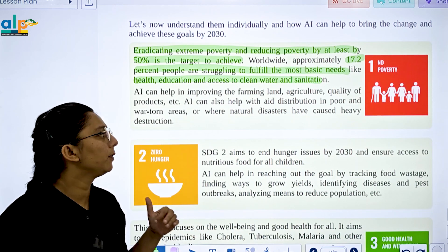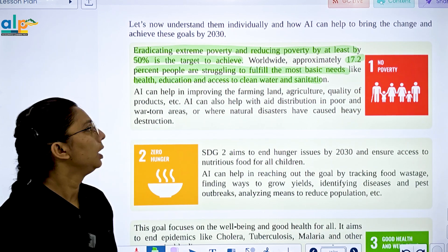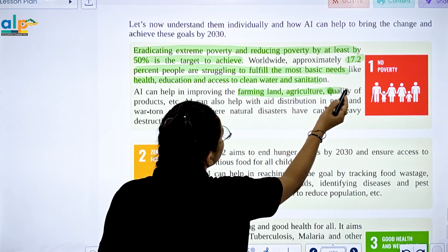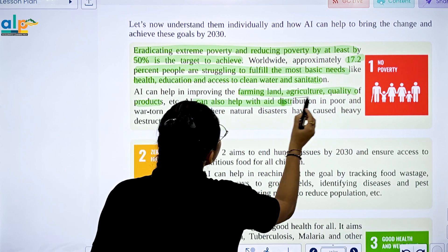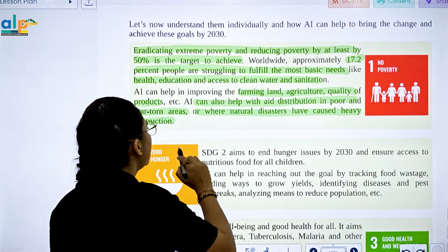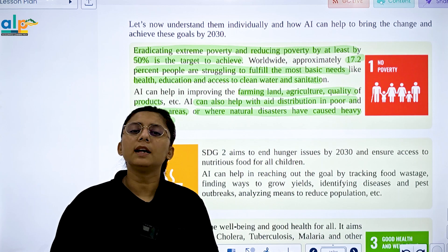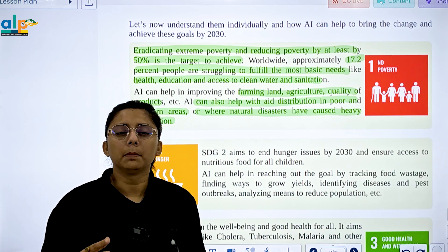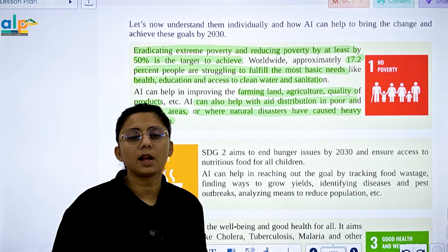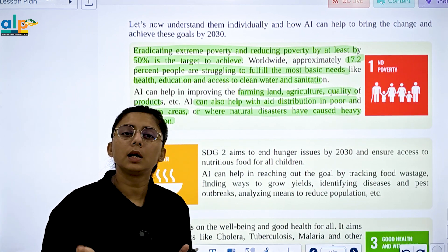Many people are going without proper sanitation and do not have access to clean water. AI can help by improving farming, land, and agriculture quality of food. AI can also help with aid distribution in water-scarce areas and when natural disasters occur. With AI, you can assess conditions in disaster areas and provide food support.